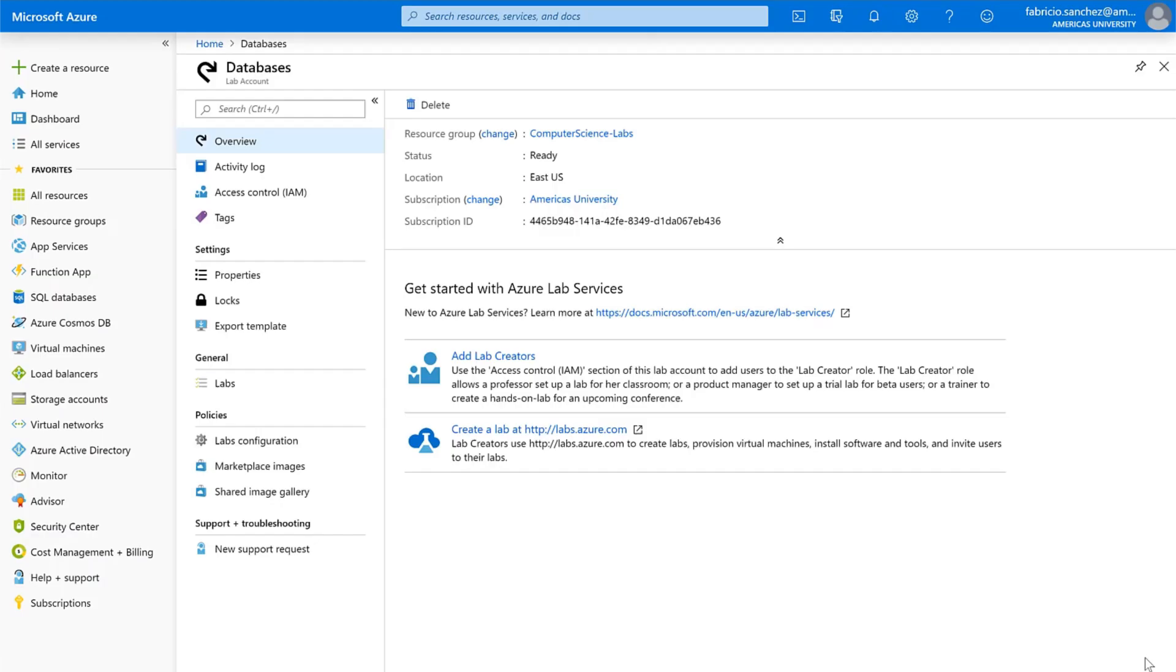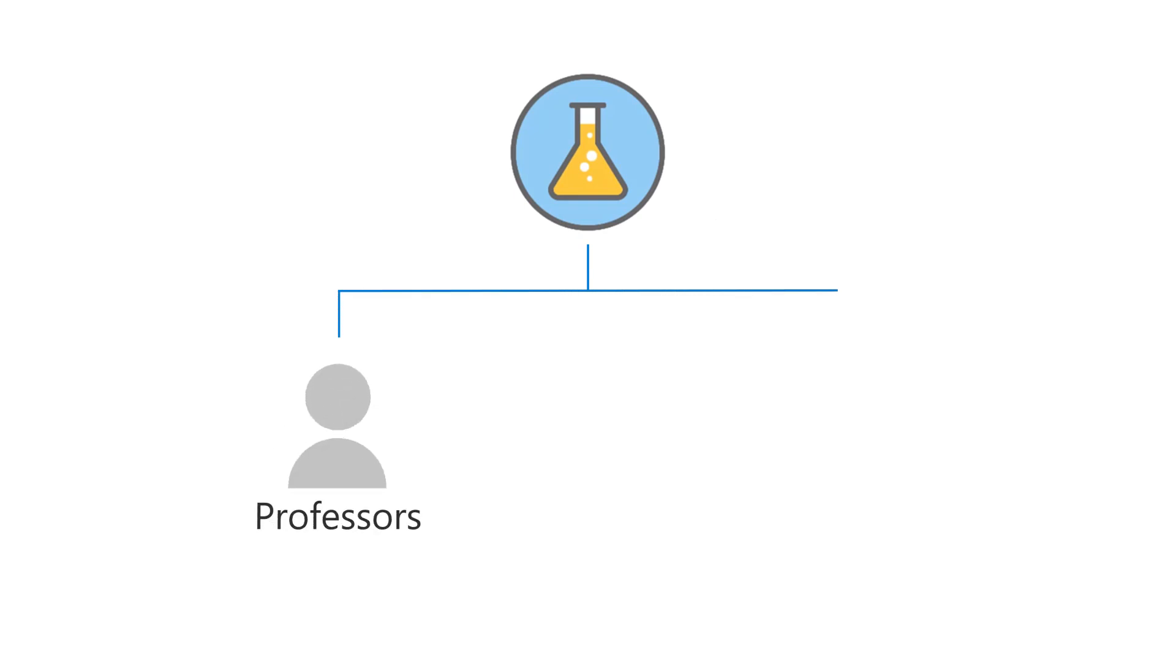With your lab account created, you can now create users, such as professors, product managers, or trainers, that can create labs.